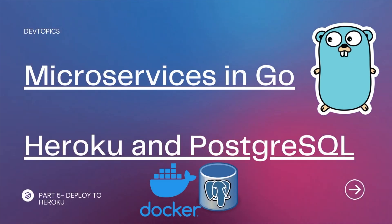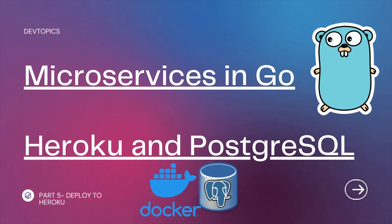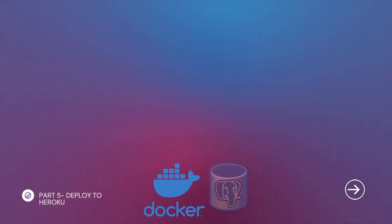Hey everybody, welcome back. This is part five and the final part for this series Microservices in Go with Heroku and Postgres. We have finished building our microservice and now we're going to provision a Postgres add-on and deploy onto Heroku. Make sure you hit the like, comment, and subscribe button for the channel. It helps me out a ton and lets me know you'd like to see more. Thanks for watching. Let's get into the video.